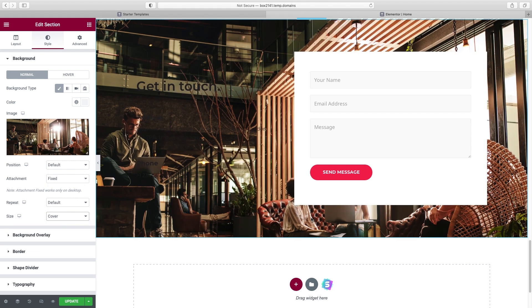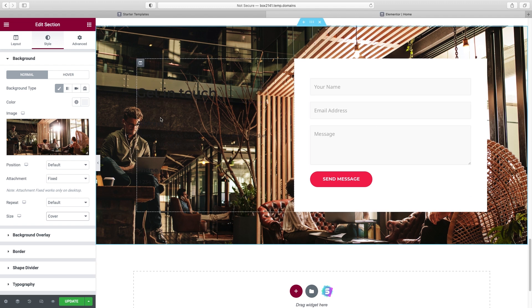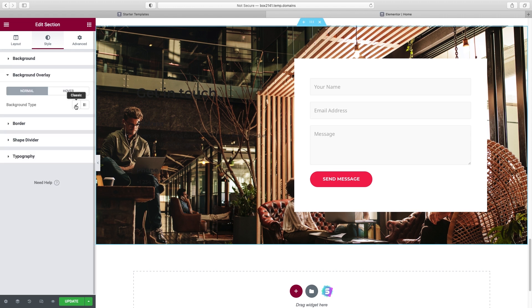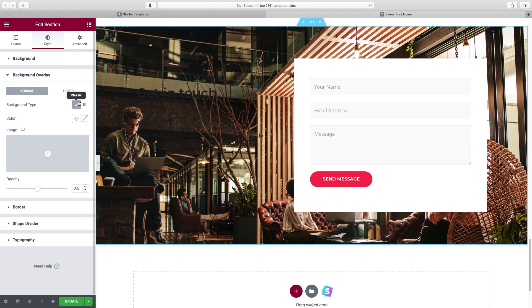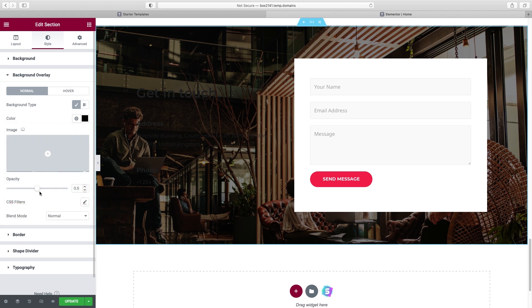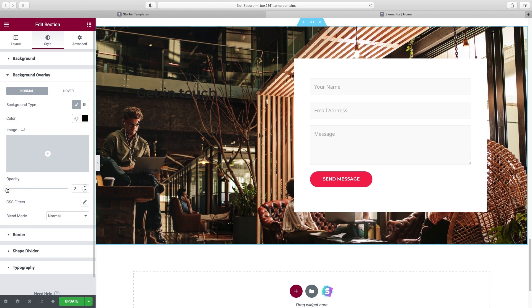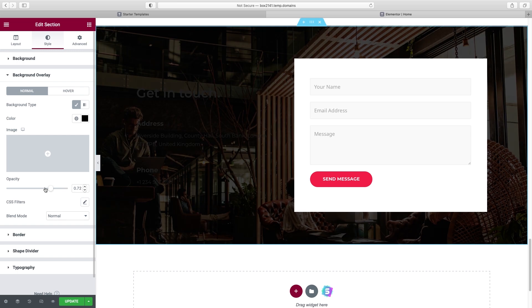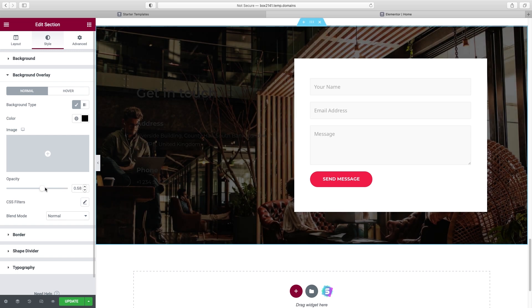We've got quite a bit of white space here, so let's put an image behind this section. Choose the entire section, go to Style, and under Image choose Image. Select your image and click Insert. Under Attachment, set it to Fixed, and then under Size choose Cover so it's big enough to cover the entire width. Since I want all this text to be white, we need to add that overlay on top of the background image. Go to Background Overlay, choose Classic, select black under Color, and then adjust the opacity slider to find the right balance between transparent and fully opaque.